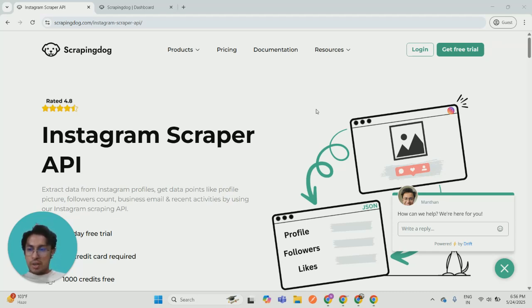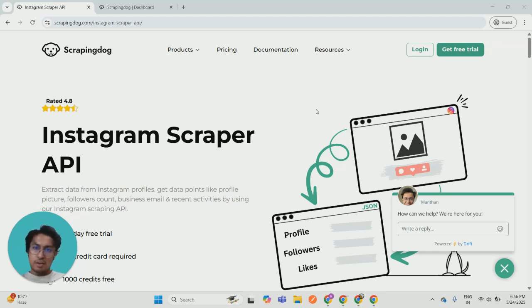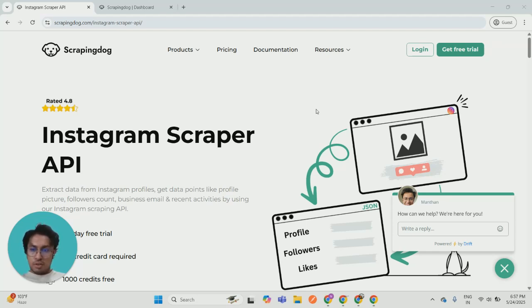So mainly this API can be used for trend analysis, sentiment analysis, and stuff like digitalization. So I will explain how it works with a simple example.